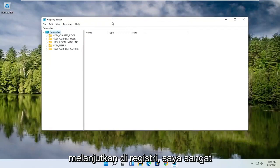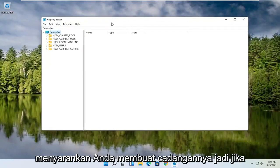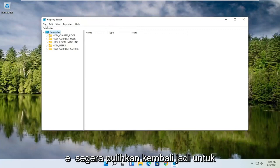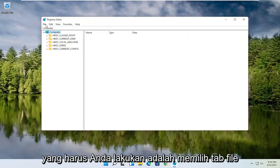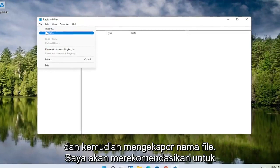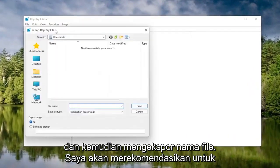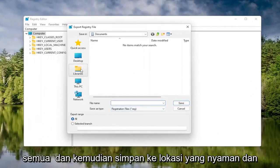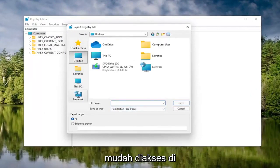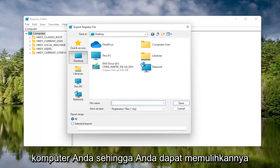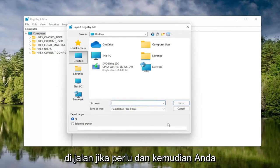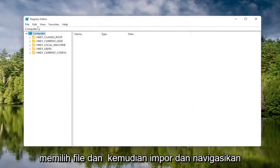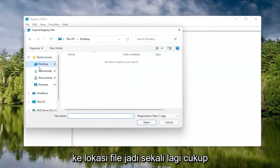Before you proceed in the registry, I would highly suggest you create a backup of it, so if anything were to go wrong you could easily restore it. To create the backup, select the File tab and then Export. Name it the date you're making the backup, set Export Range to All, and save it to a convenient location on your computer. Then click Save. If you ever need to import it back in, select File, then Import, and navigate to the file location.